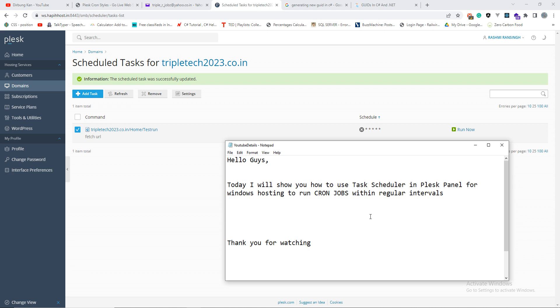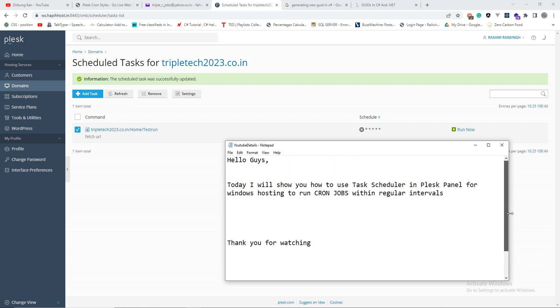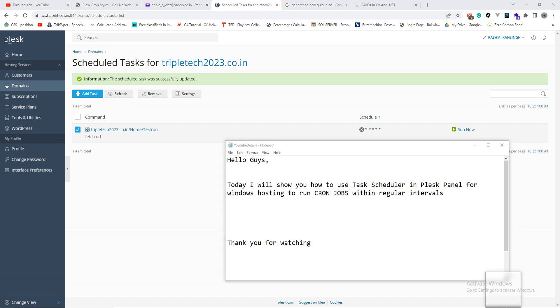So that's how we create a task and we execute that. All right guys, so that was all for cron jobs in Windows Plesk panel task scheduler. Thanks for watching guys, and stay tuned and keep watching us, keep helping us, keep supporting us. Till then, happy coding. Thank you, have a good day.